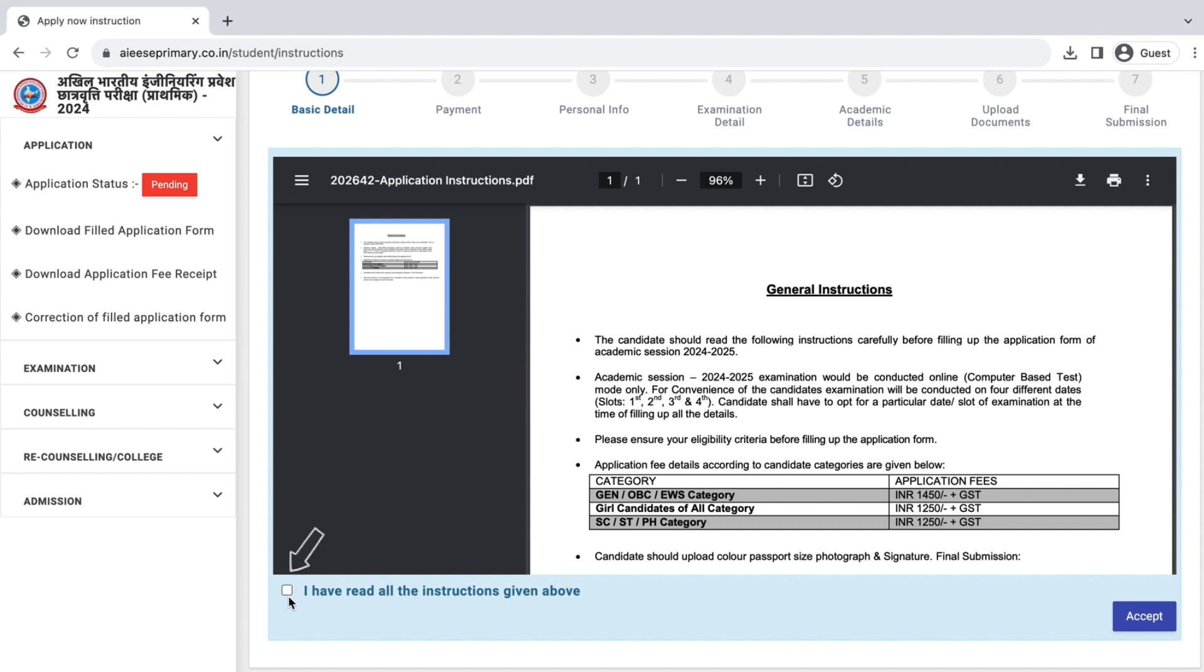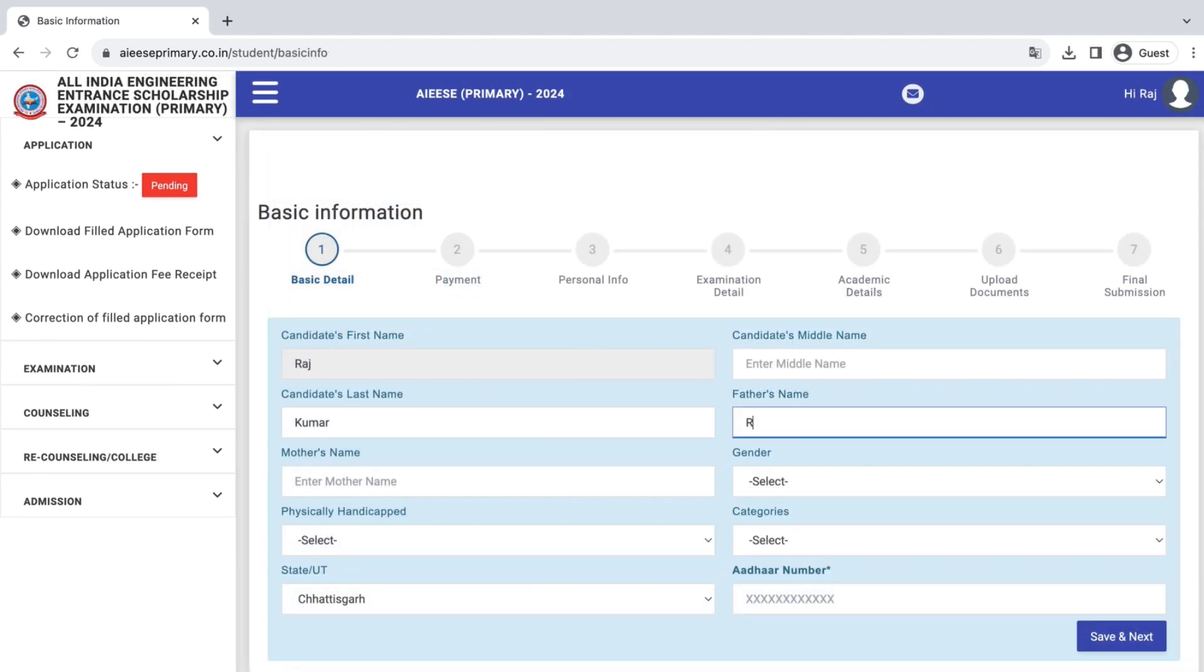After reading, tick this checkbox and click here to continue. Enter all the required details carefully.